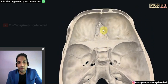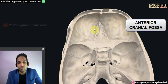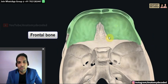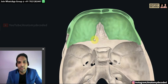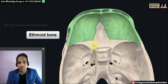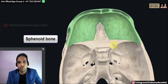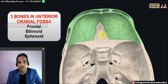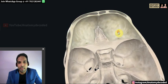Now let's study each cranial fossa one by one. In the anterior cranial fossa, the bones visible are the frontal bone — specifically the orbital plate of the frontal bone — the ethmoid bone, and the sphenoid bone. So three bones are visible in the anterior cranial fossa: frontal bone, ethmoid bone, and sphenoid bone.